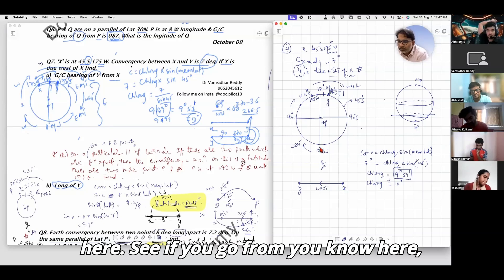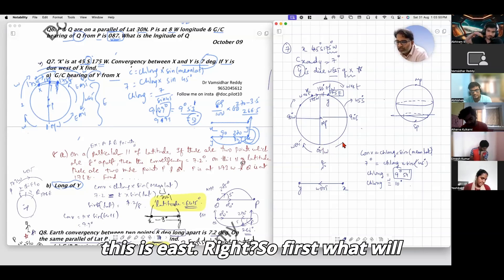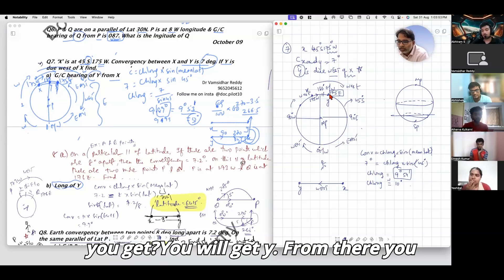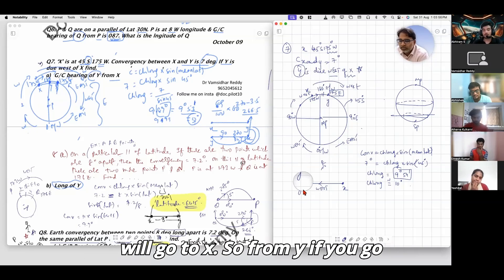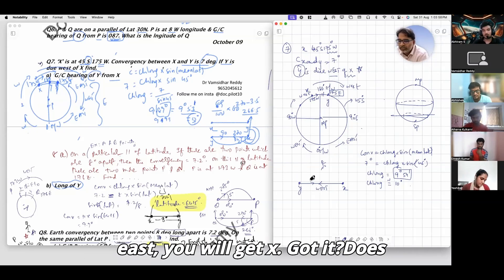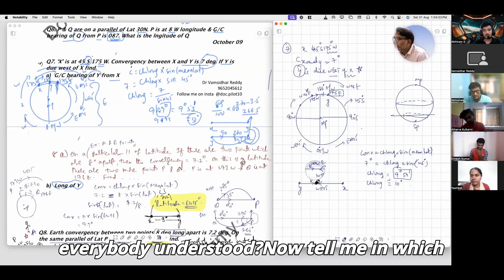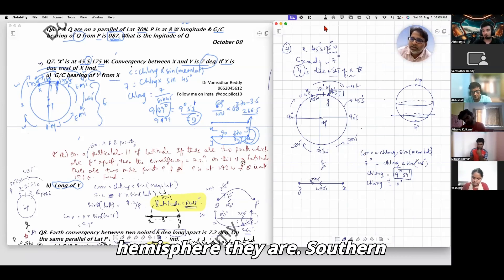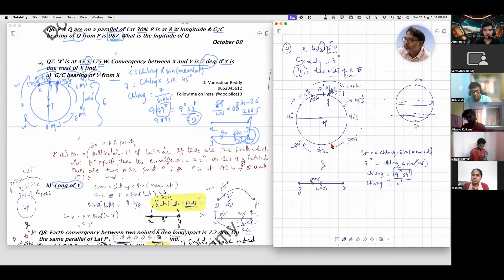From Y if you go east you will reach X. So from Y going east you get to X. They are in the southern hemisphere.